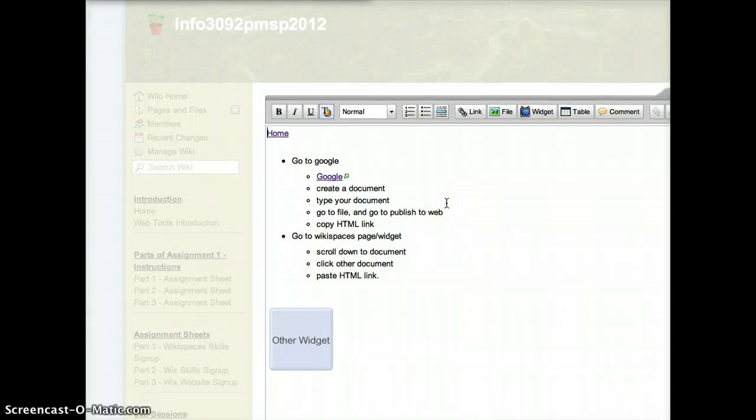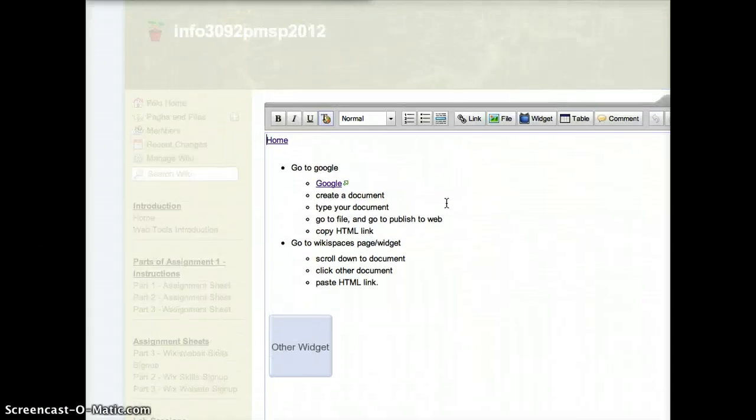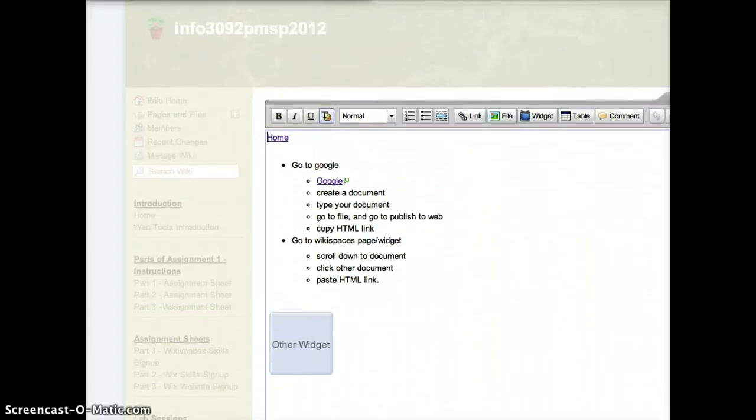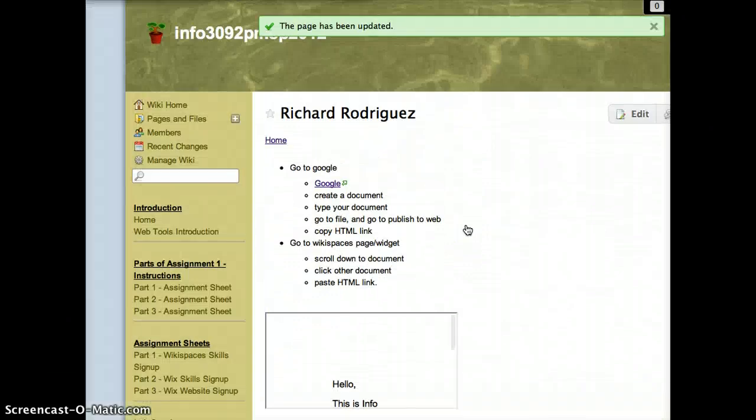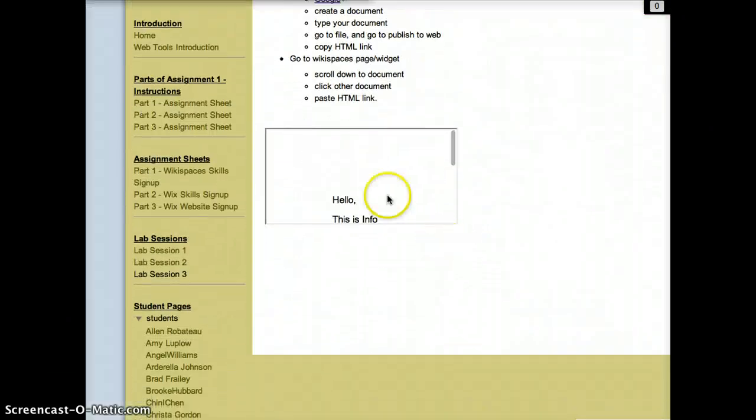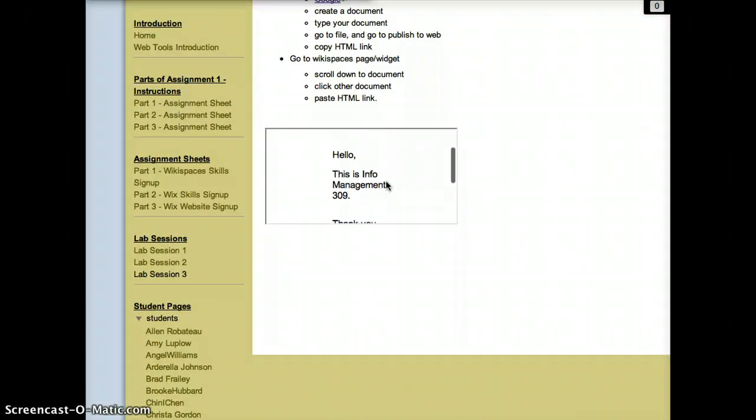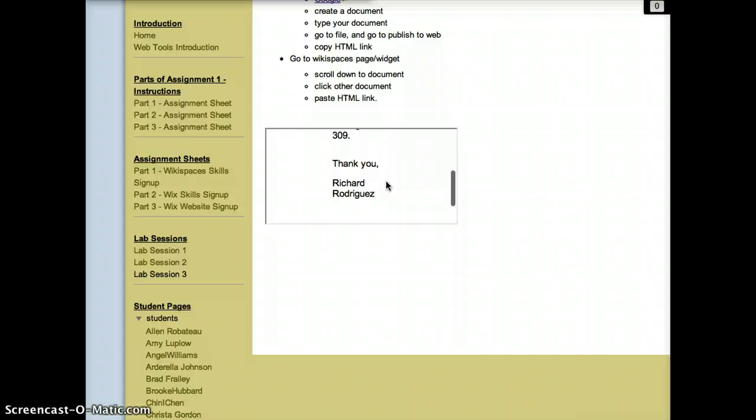After you're done saving that, it should look something similar to this, to my little box right there. So that's what you get once you embed that code.